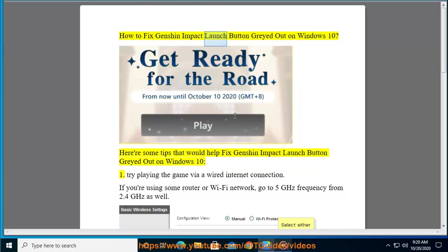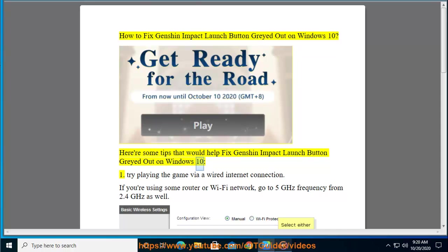How to Fix Genshin Impact Launch Button Greyed Out on Windows 10. Here are some tips that would help fix Genshin Impact Launch Button Greyed Out on Windows 10.